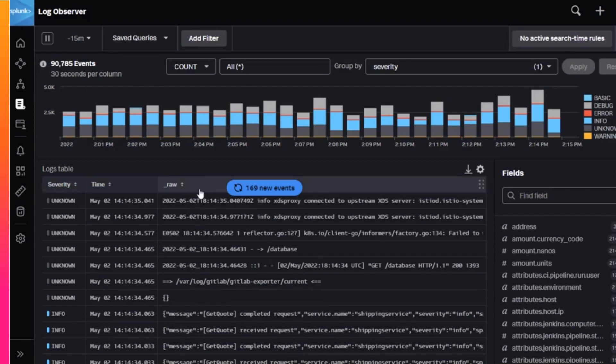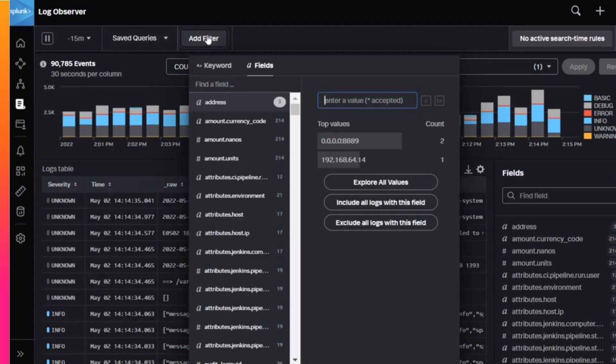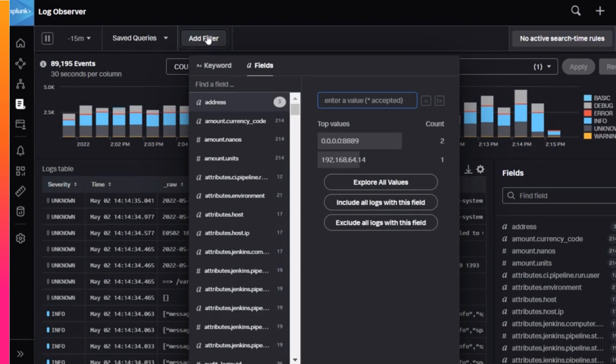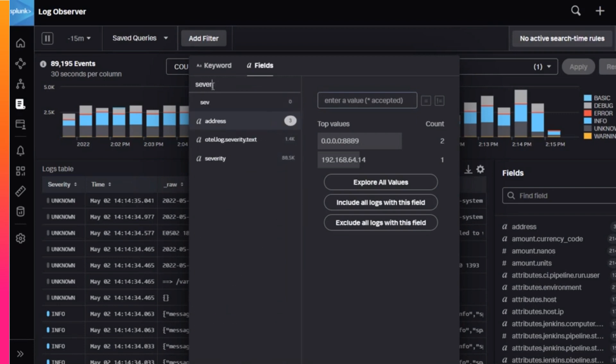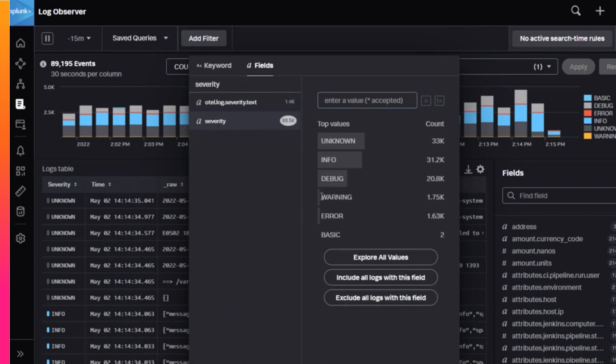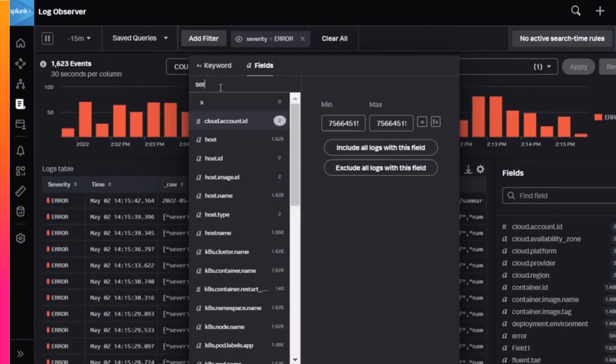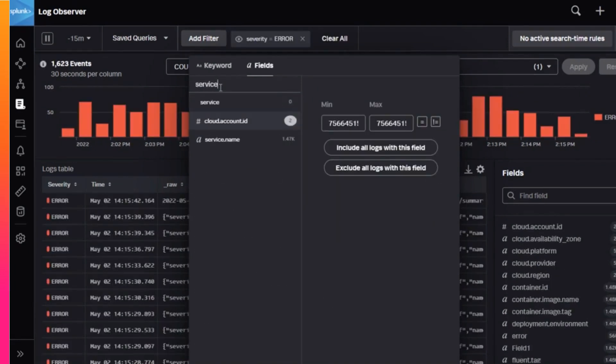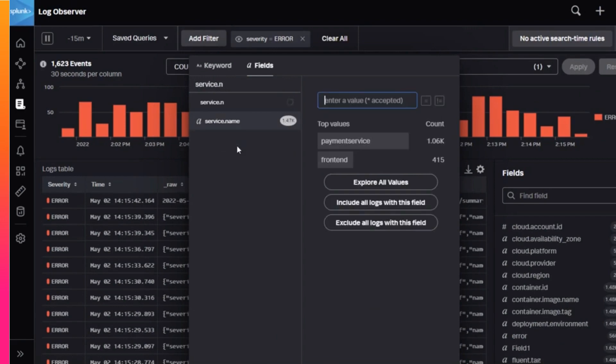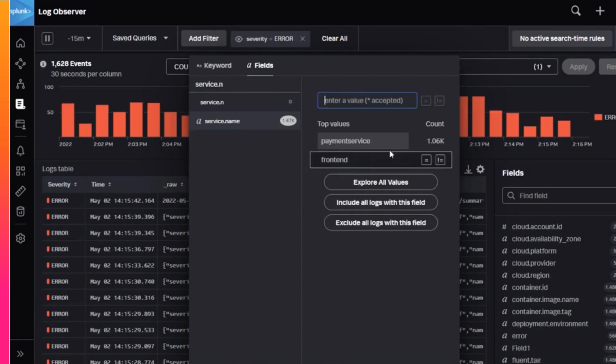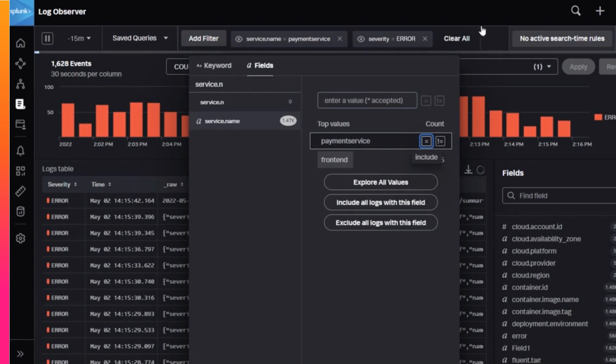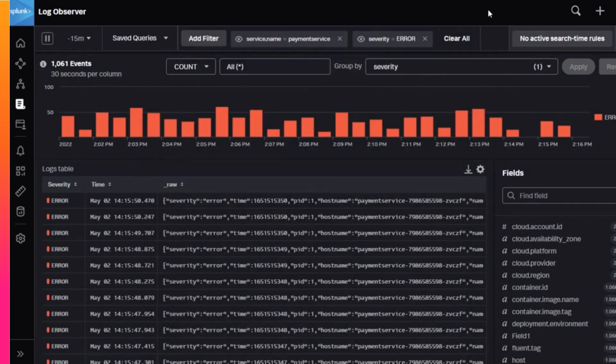To find the logs of interest, use the Add Filter button in the content control bar to filter by a field value or keyword. In the opening example, the developer received an alert that the payment service was experiencing errors. She could come to Log Observer directly and add two filters for the severity type error and the service name payment service. After adding the appropriate filter or keyword, the timeline will adjust and the logs table will show you just those relevant logs.